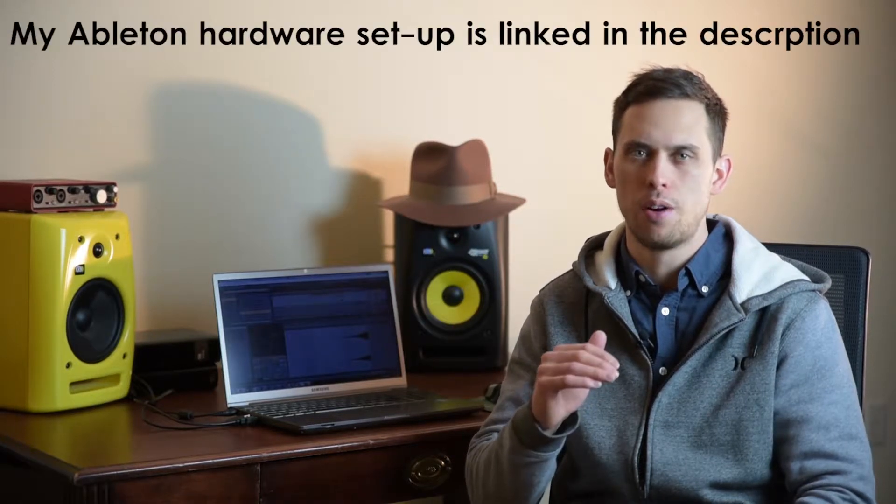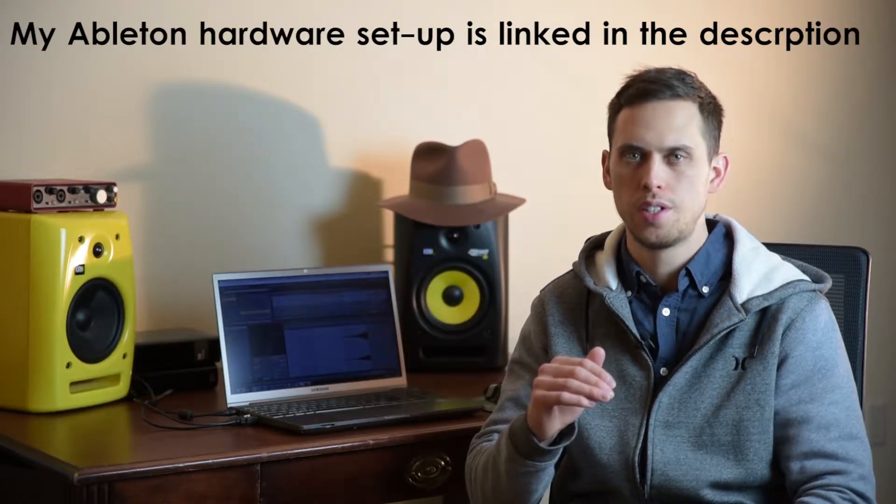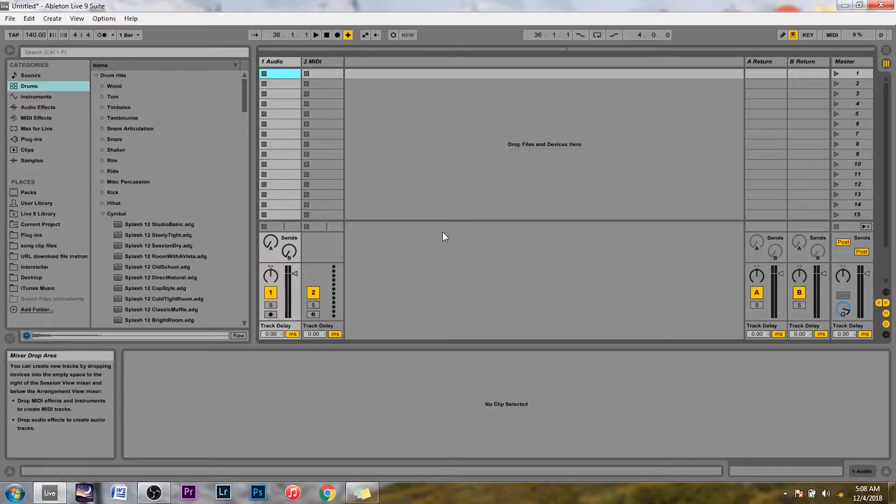Hey guys, I'm going to show you how to reverse a sound in Ableton and it's super easy so let's just get right into it.